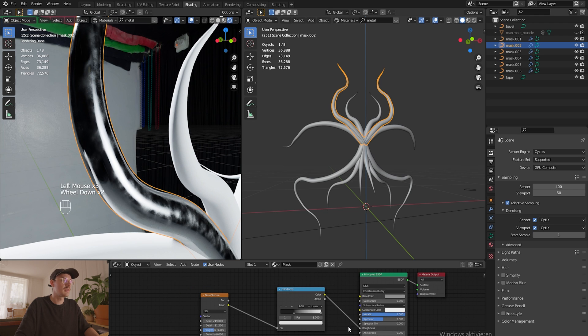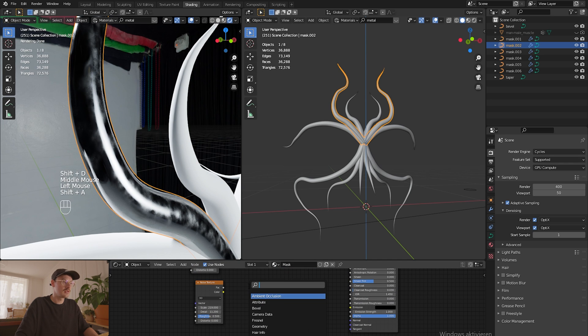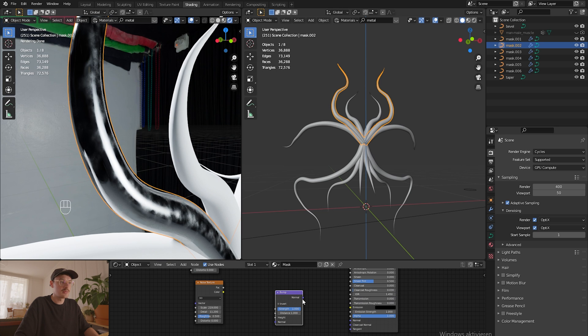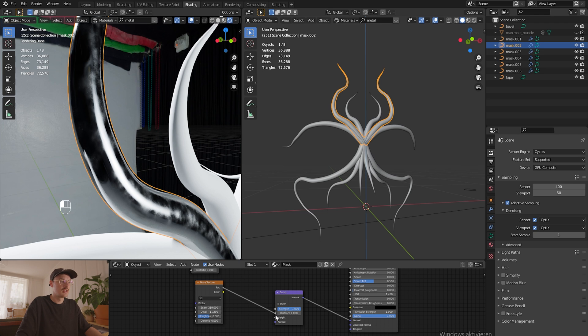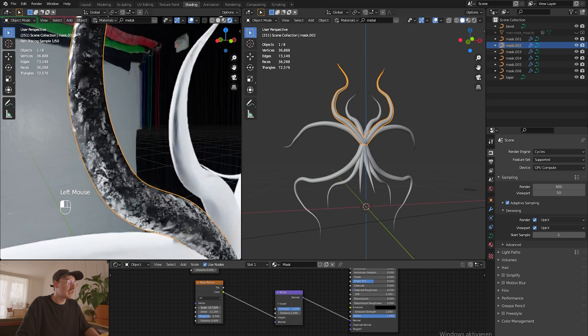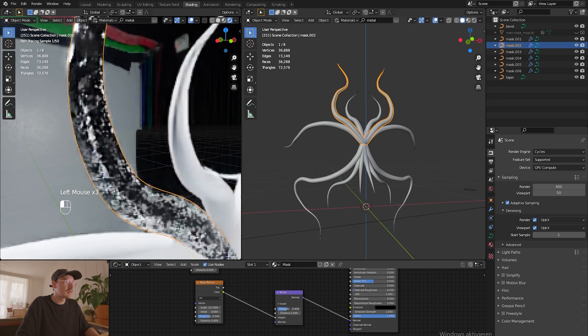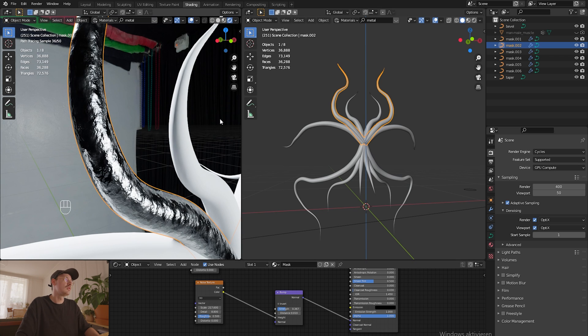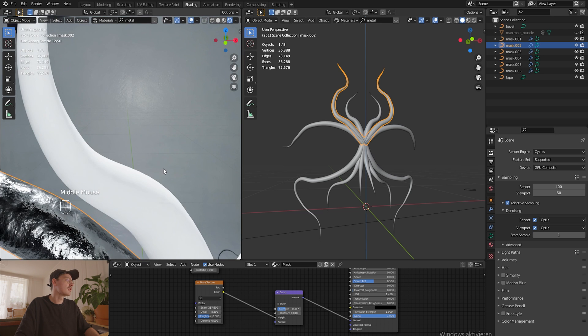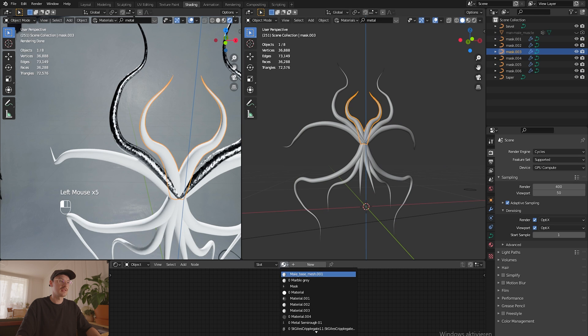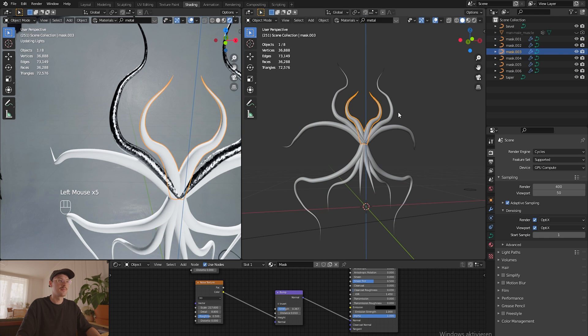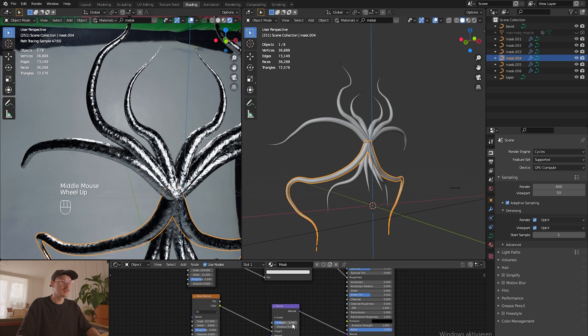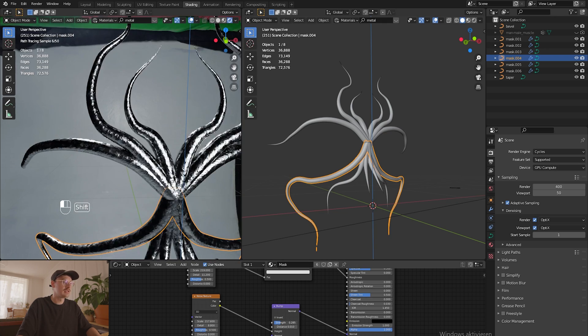Then I'm just gonna copy the noise, add a bump node, and connect the bump node to my normal input. This will allow me to get some more details. You can see the metal gets a lot rougher. Right now you can also play around with the scale, with the detail and everything a little bit, and also with the strength and the distance. I'm just gonna choose a very small number like that. The metal material looks much more organic and more realistic than it did before. I'm just gonna choose all the other parts of the mask and apply the material to it.